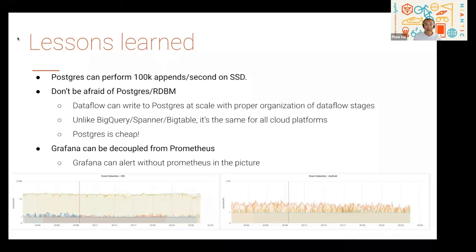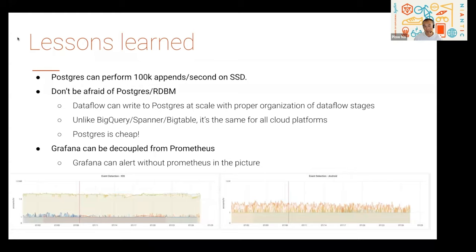Unlike BigQuery, Spanner, or Bigtable, you can get Postgres on all cloud platforms, and you don't have to worry about cost constraints when querying Postgres or using prepaid query slots. When we used BigQuery, at one point we forgot to use our prepaid slots and got a surprise bill at the end of the month. Finally, Grafana is frequently paired with Prometheus, but you don't actually have to use Prometheus with Grafana. You can attach Grafana to any time series database, and Grafana can even issue alerts without Prometheus — the alerts are based on the queries you set up in the Grafana dashboard.